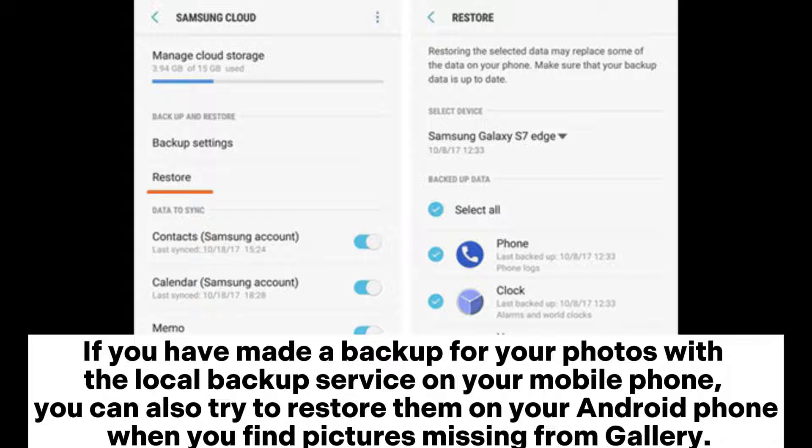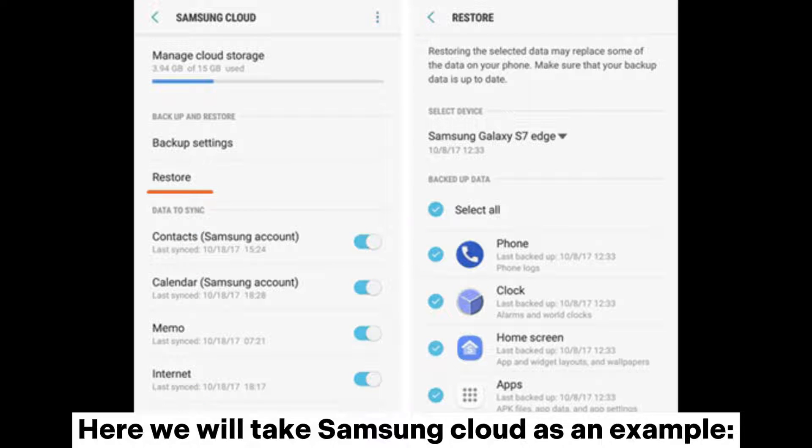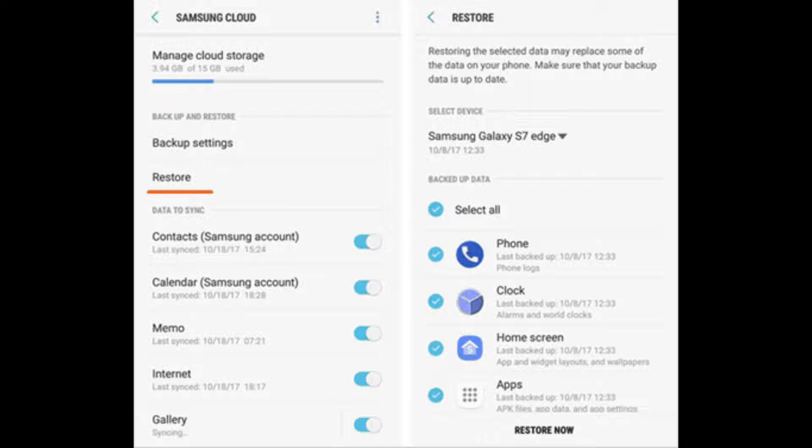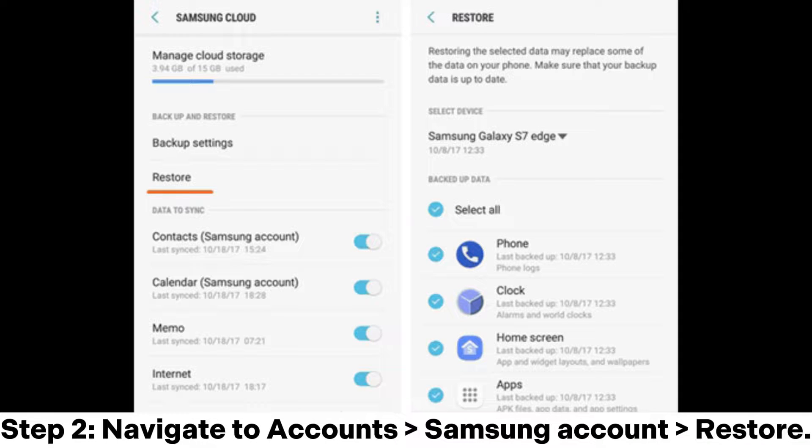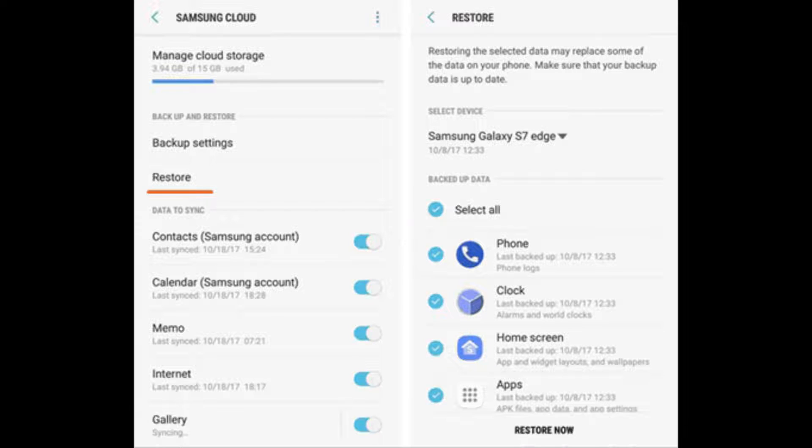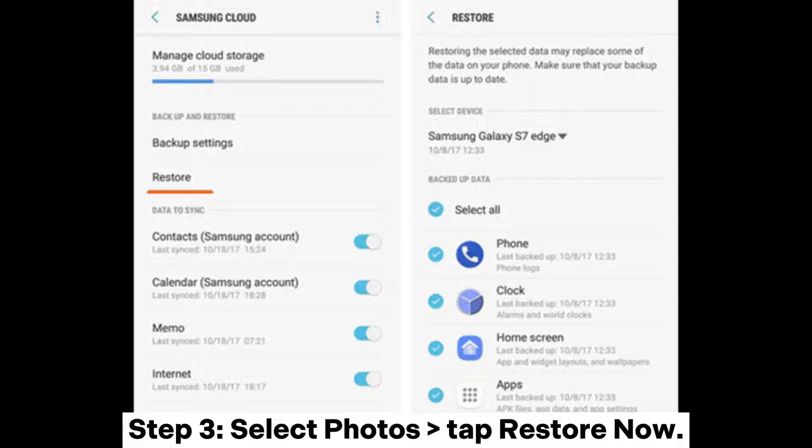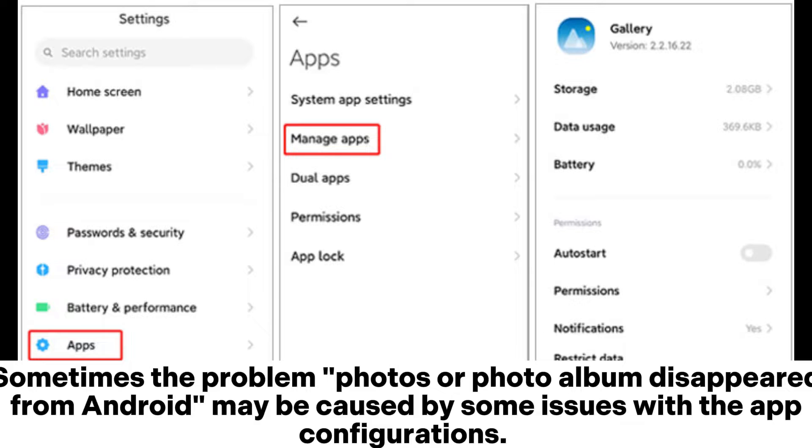Here we will take Samsung Cloud as an example. Step one: Open Settings. Step two: Navigate to Account, Samsung Account, Restore. Step three: Select Photos, tap Restore Now.